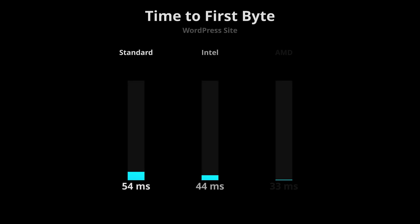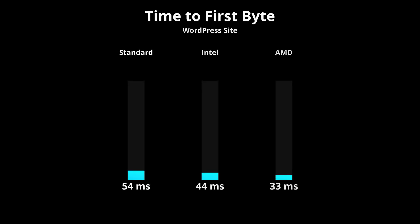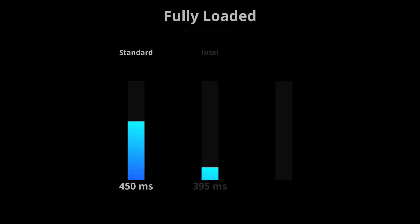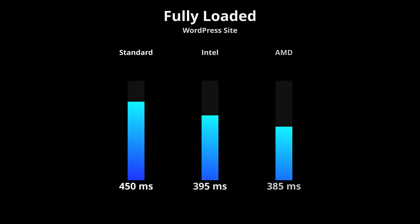For time to first byte, the AMD droplet was the fastest at just 33 milliseconds, then Intel at 44 milliseconds, and the standard droplet at 54 milliseconds. As far as the average time to fully load the page, the AMD droplet came out on top again, and both premium droplets were at least 10% faster than the standard droplet.